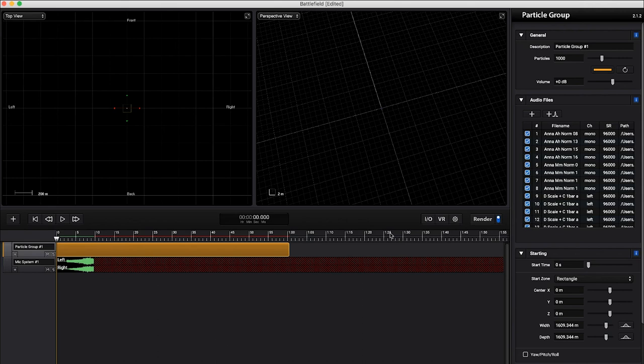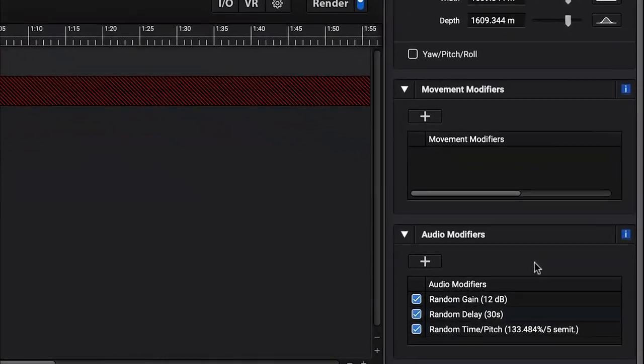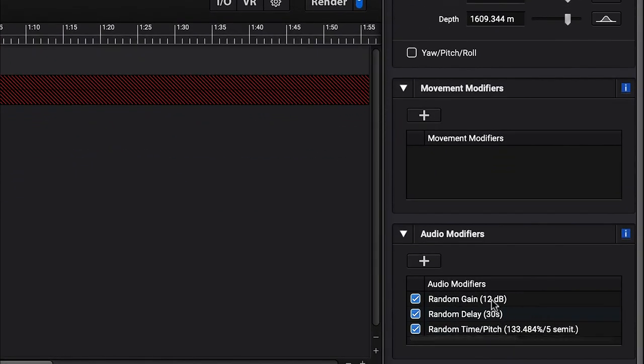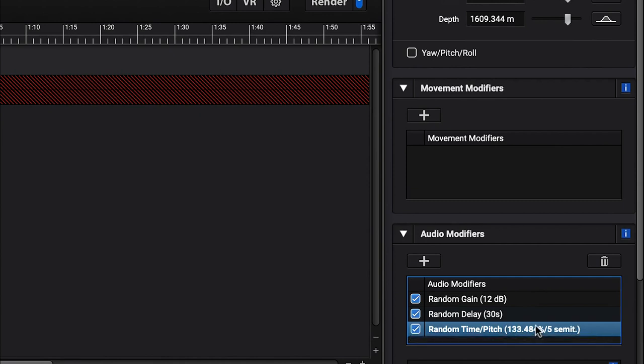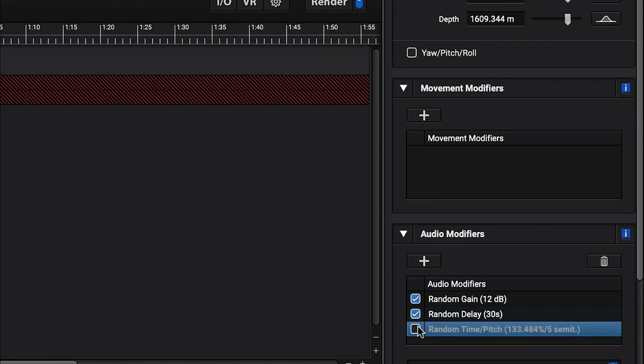You got to remember, we're dealing with a setting here, Battlefield, that's meant for audio, not music. Let's go down to our audio modifiers. Random gain, that's good. Random delay, that's good. Random time pitch - that works really well for audio. If we were trying to make a big, thick battlefield texture, you have some low gunshots and some high gunshots and explosions, but it doesn't work really well for music, especially when we're trying to keep a specific chord. So I'm going to check that off.